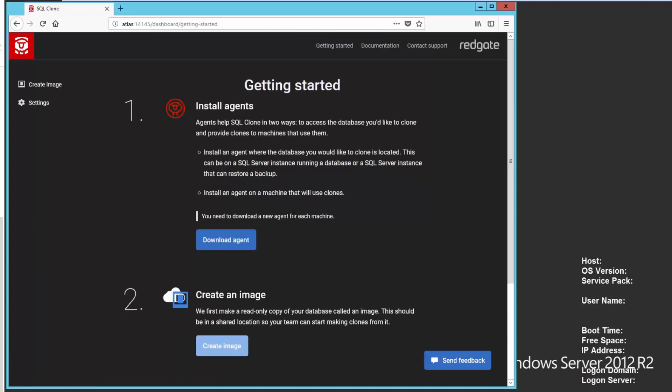The SQL clone server really just runs metadata that manages the images and clones, and it doesn't do anything. In order to create a clone or to create an image, you need an agent on any machine that's going to perform those actions. So the first thing we want to do is download an agent. So let's do that.